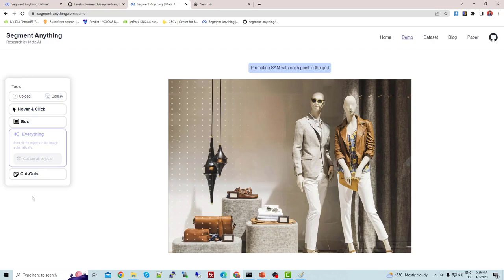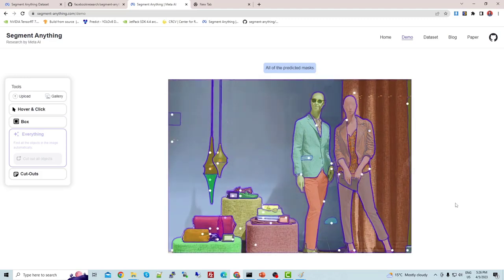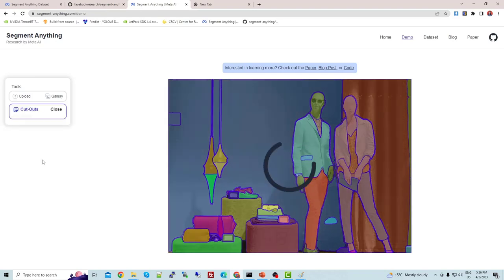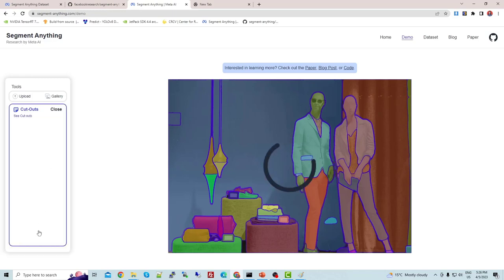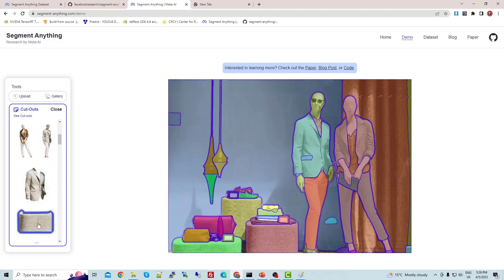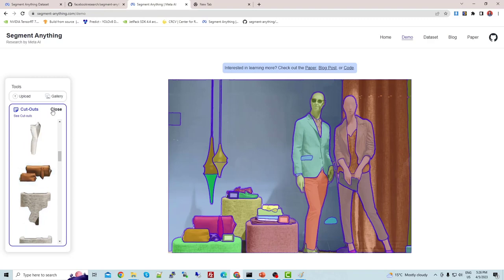When you click on 'everything', it will detect and capture all objects in the image automatically. You can see it is finding all objects. If you click on 'cutout all objects', all the objects will be cut out. You can see the list of all detected objects here — this is how you can use the cutout feature.